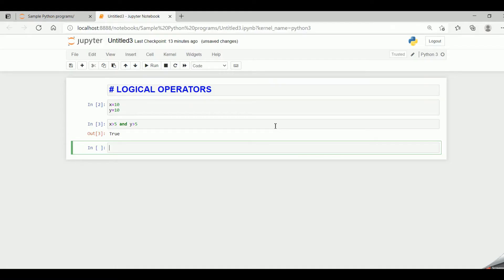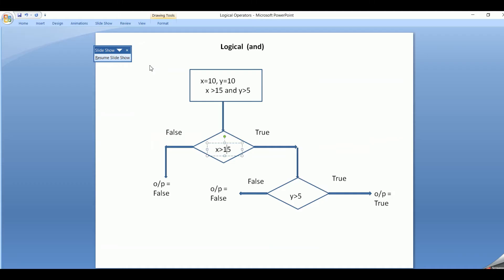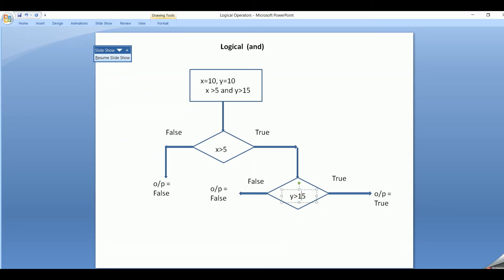Now let's look at the AND practically. x greater than 15 AND y greater than 5 — when I run the code, it returns the value false. Now let's convert it back to x greater than 5 and make y greater than 15. The first test expression x greater than 5 is true, so it will execute the second test expression. y greater than 15 is false, so the output becomes false. When does the output turn out to be true? When both the test expressions are true, then the output is true; else, in all other scenarios, the output turns out to be false.